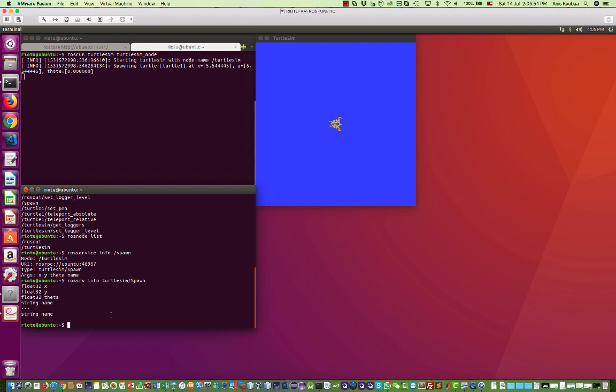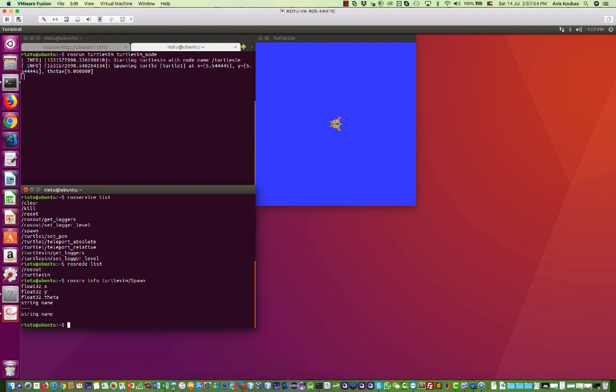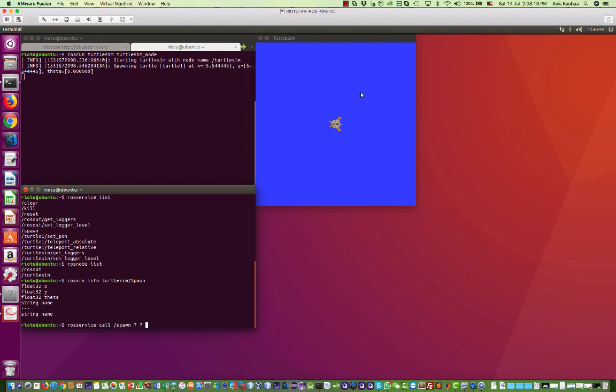So let's try to apply this here to create a new TurtleSim in the simulator. We're going to use ROS service call, and then we're going to call the name of the service. So the service here is called spawn. And now we will provide the arguments of the request: XY theta and name. So let me create at 7,7. Remember this point is 5,5, so 7,7 should be somewhere here.